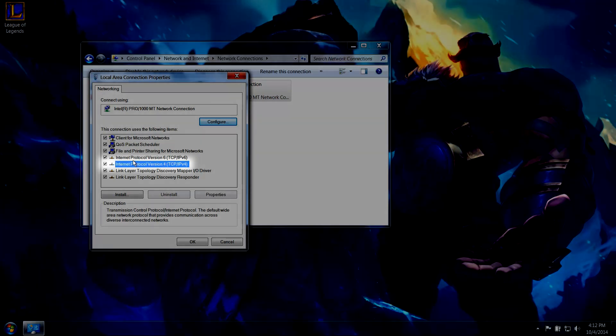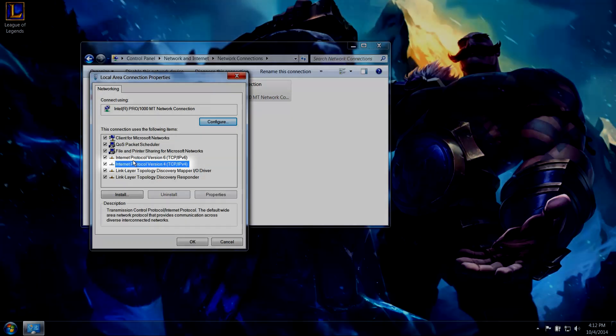Select Internet Protocol Version 4, TCP IPv4, and click on Properties.